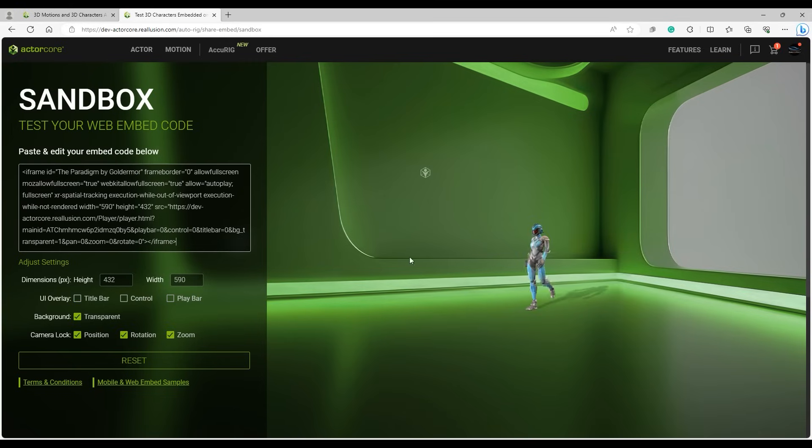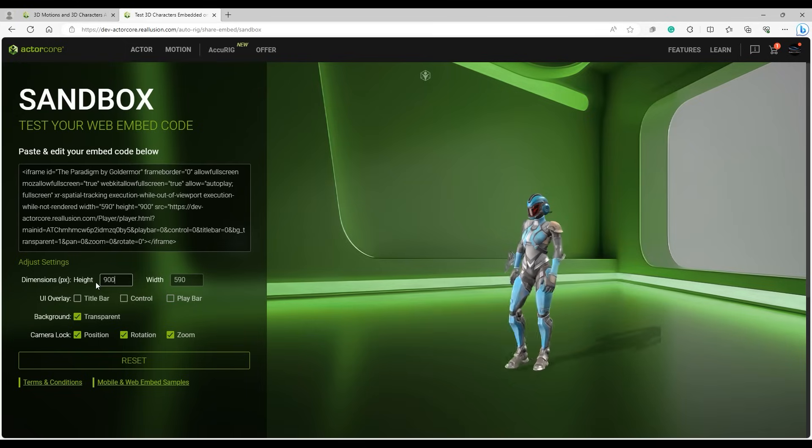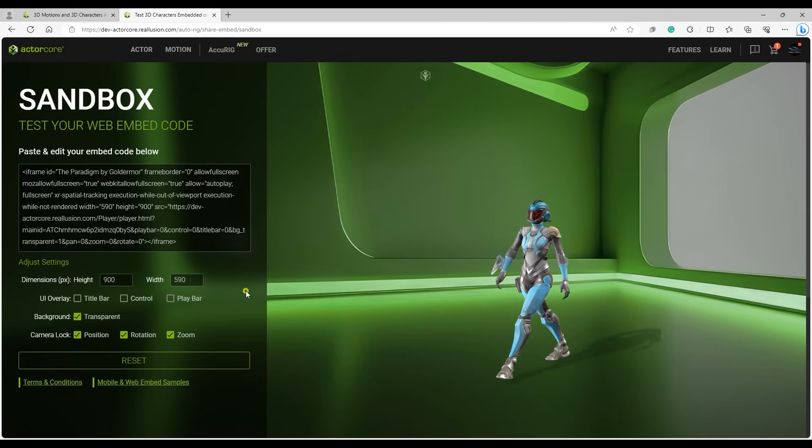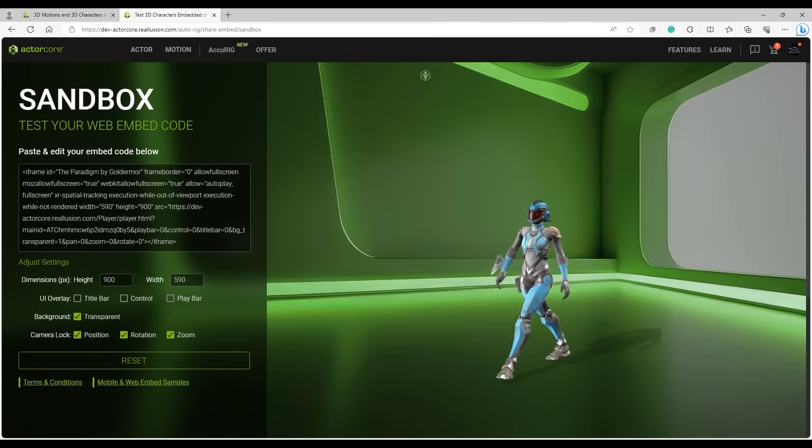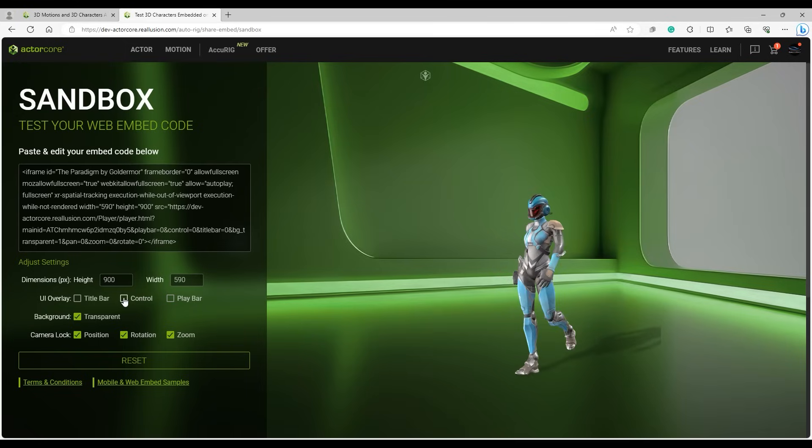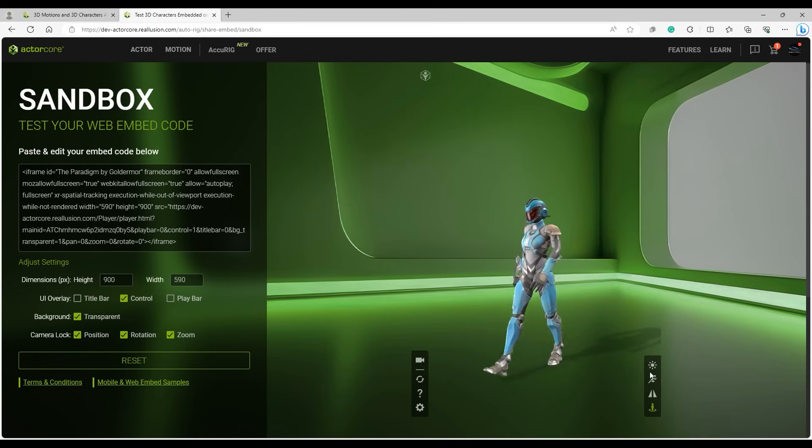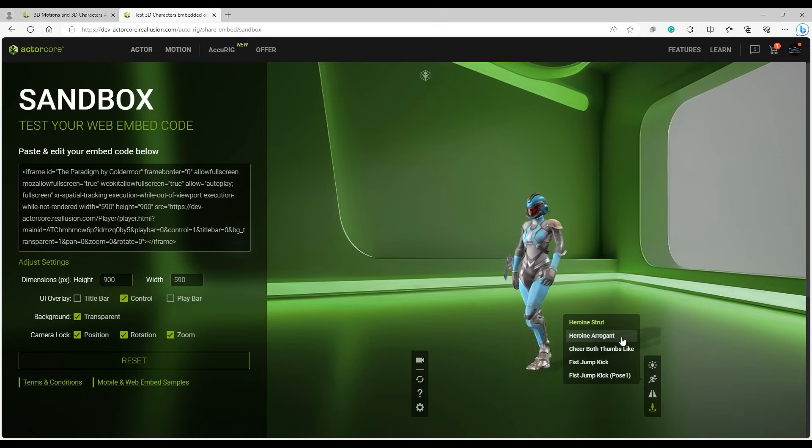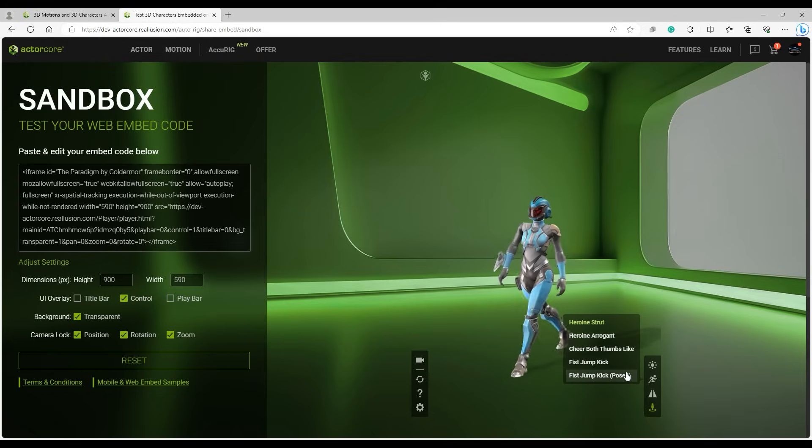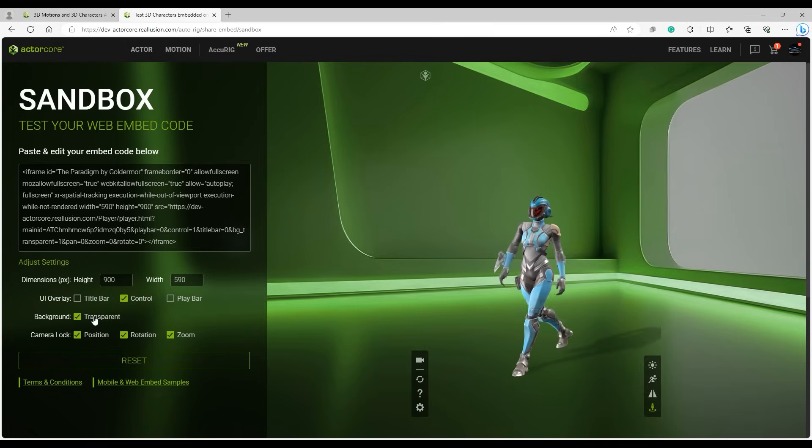Because we have a transparent background, decreasing the dimensions will make it seem like the model is further back in this scene, and increasing the dimension size will make it larger. You can also test out the UI options as well. If you have multiple animations, you'll probably want to have controls active so that the user can access the motion list. Play bar and title bar are up to your preference.